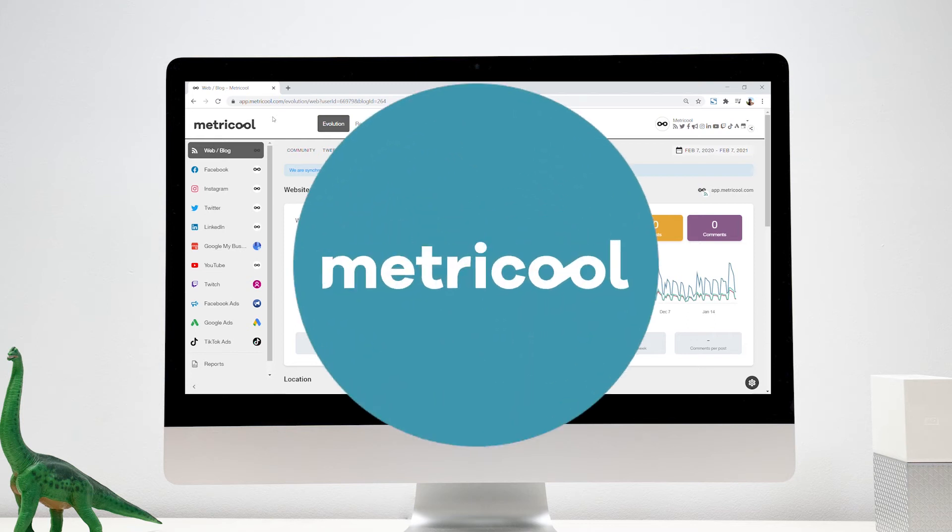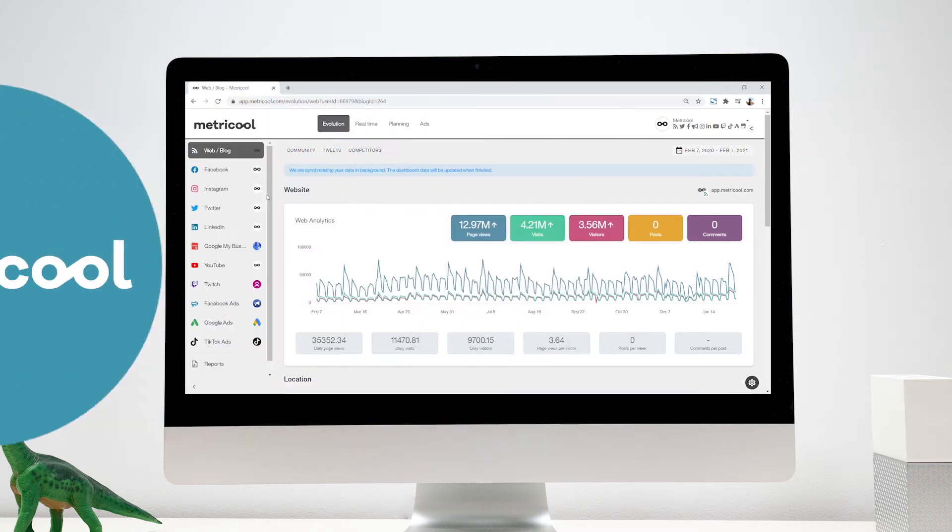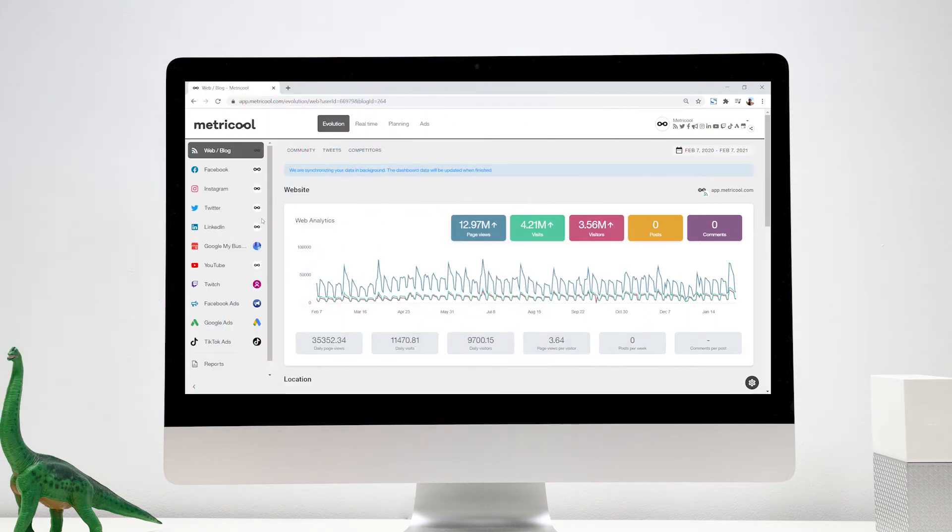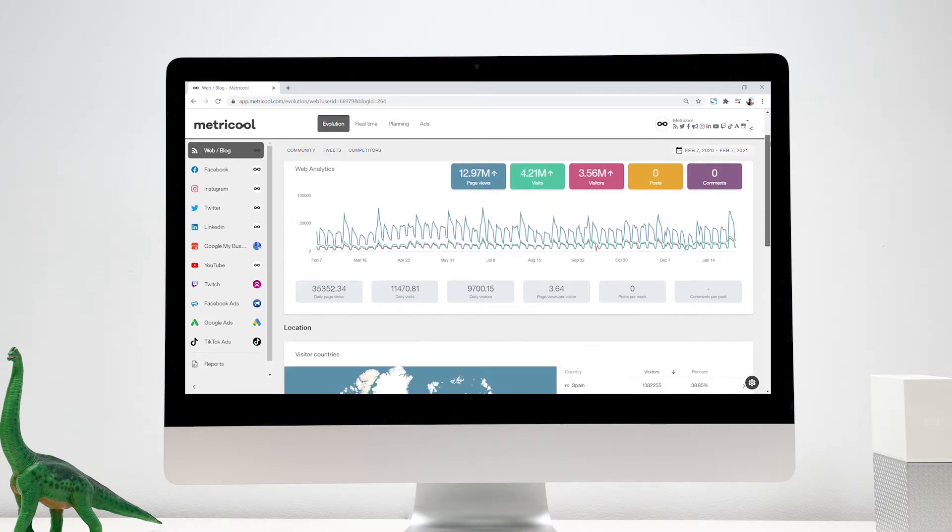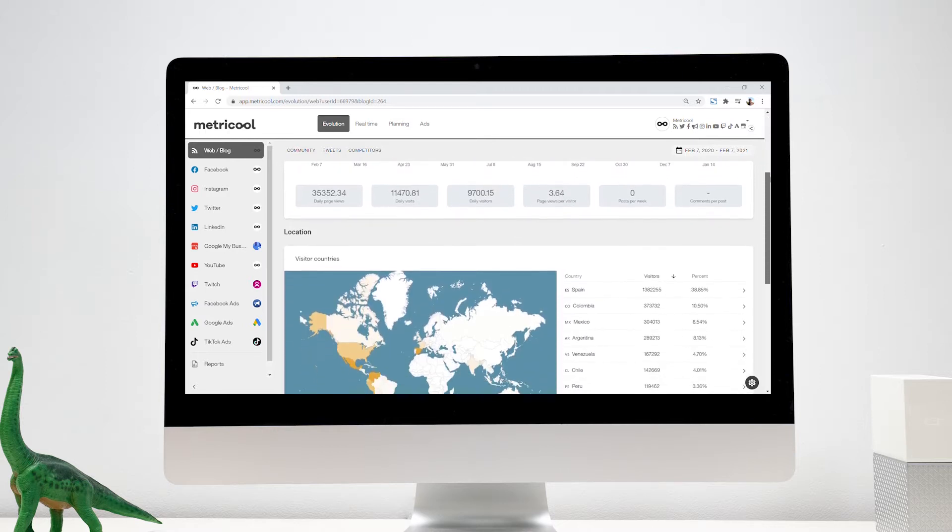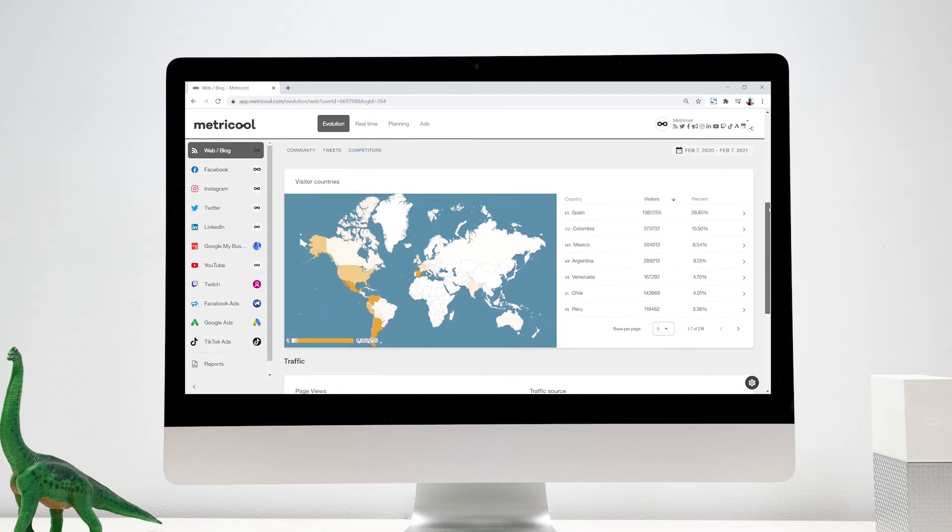Welcome to Metricool. Metricool is an online tool to manage, analyze, and plan your social networks, web, or blog and digital advertising platforms.